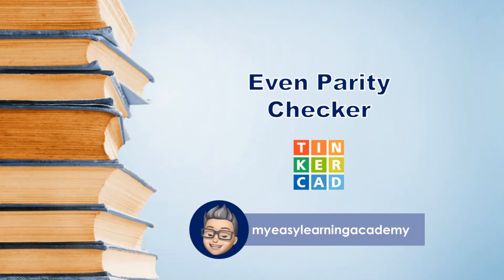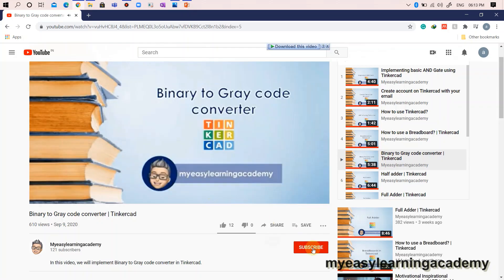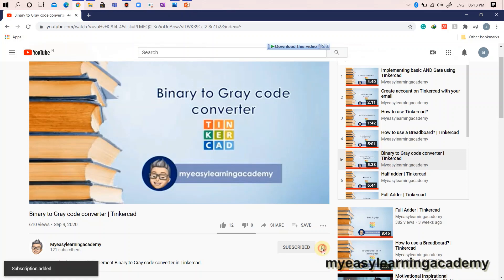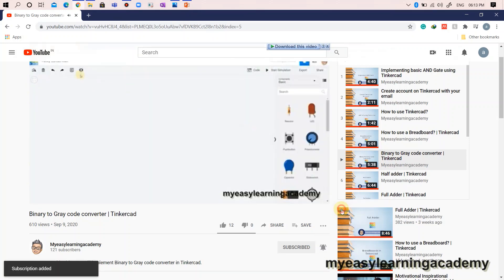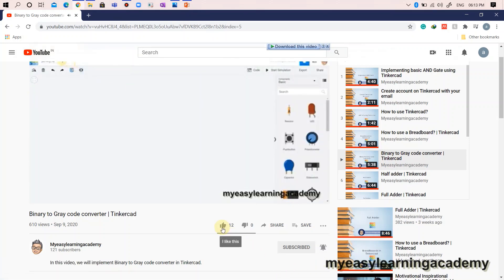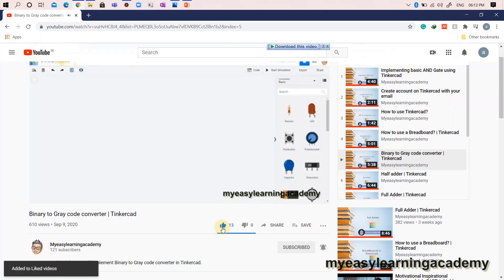Welcome back. In this video, we will implement an even parity checker and see how error detection can be carried out with the help of an even parity checker. Subscribe to my YouTube channel if not already done and press the bell icon to receive the latest updates so that you do not miss any of my videos. Please like and share my videos.